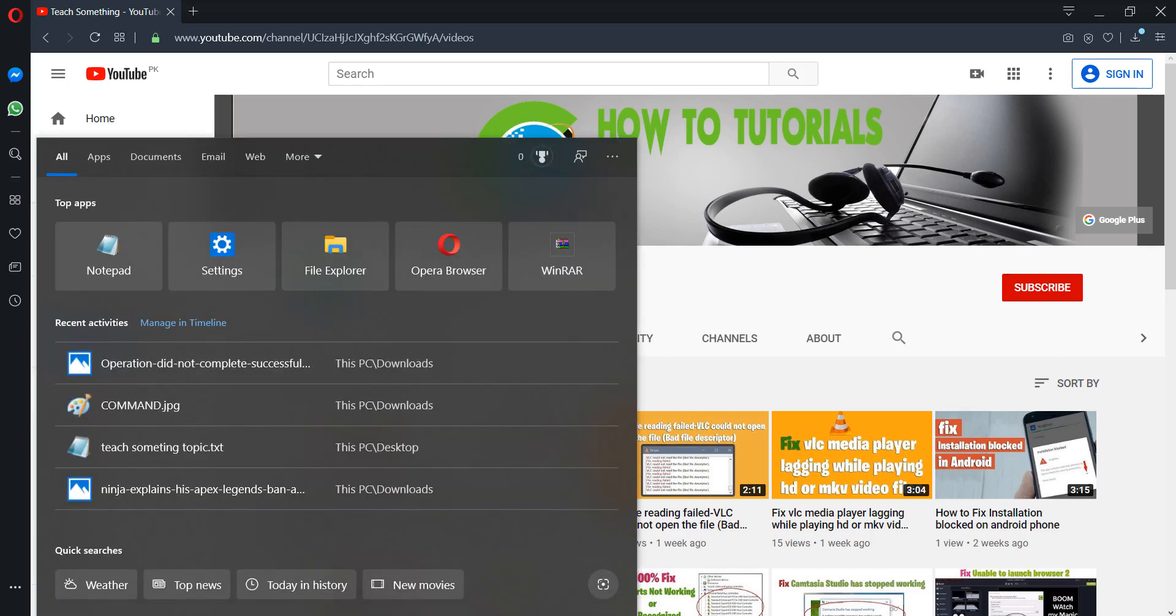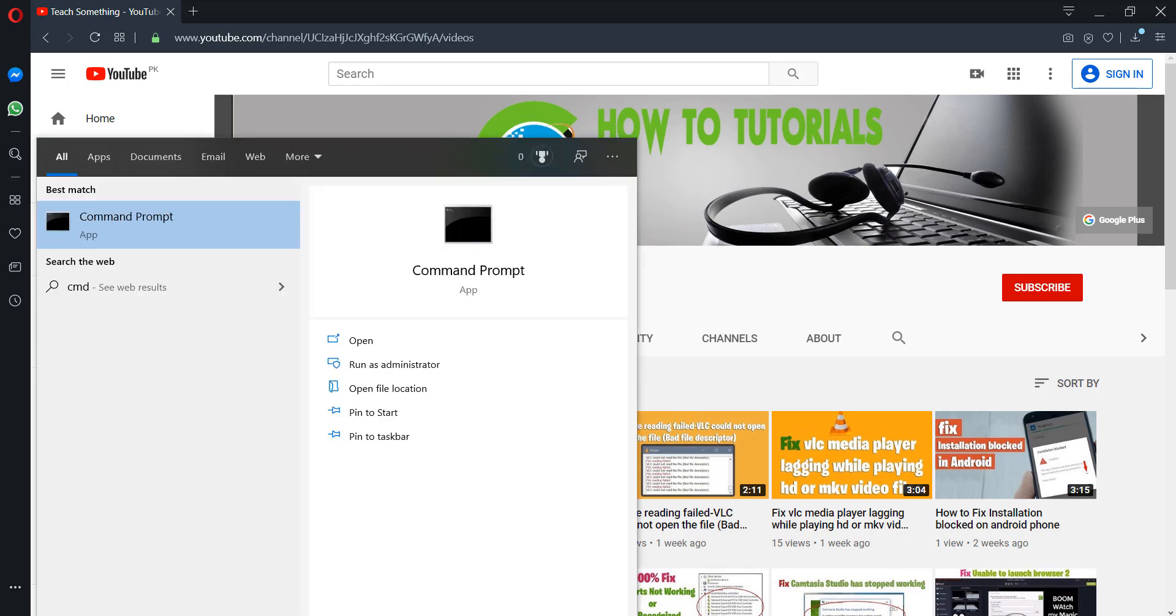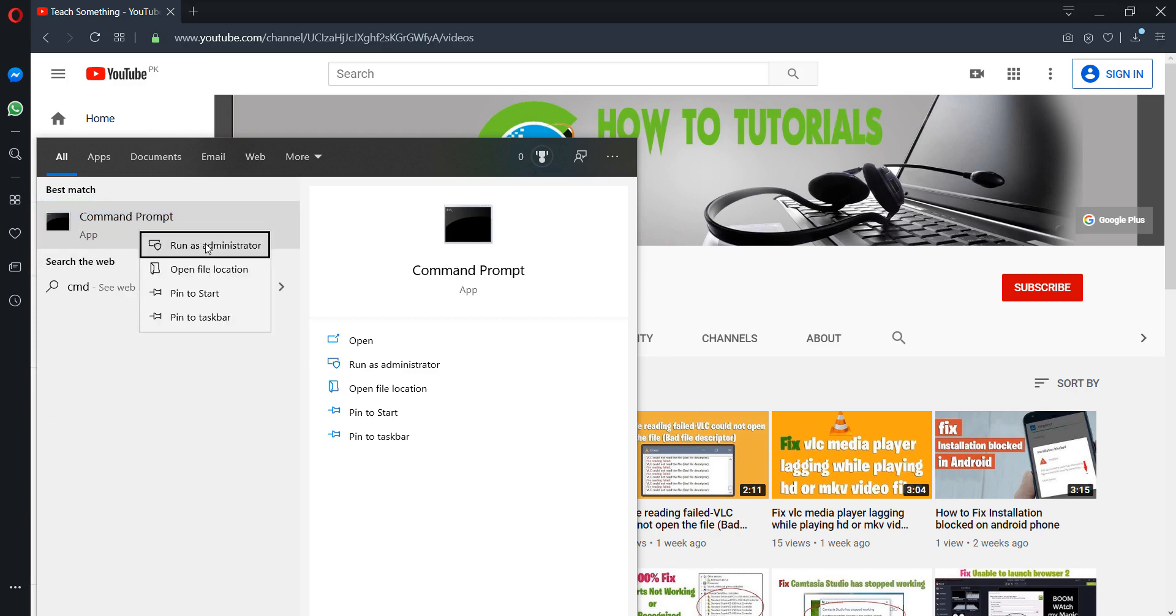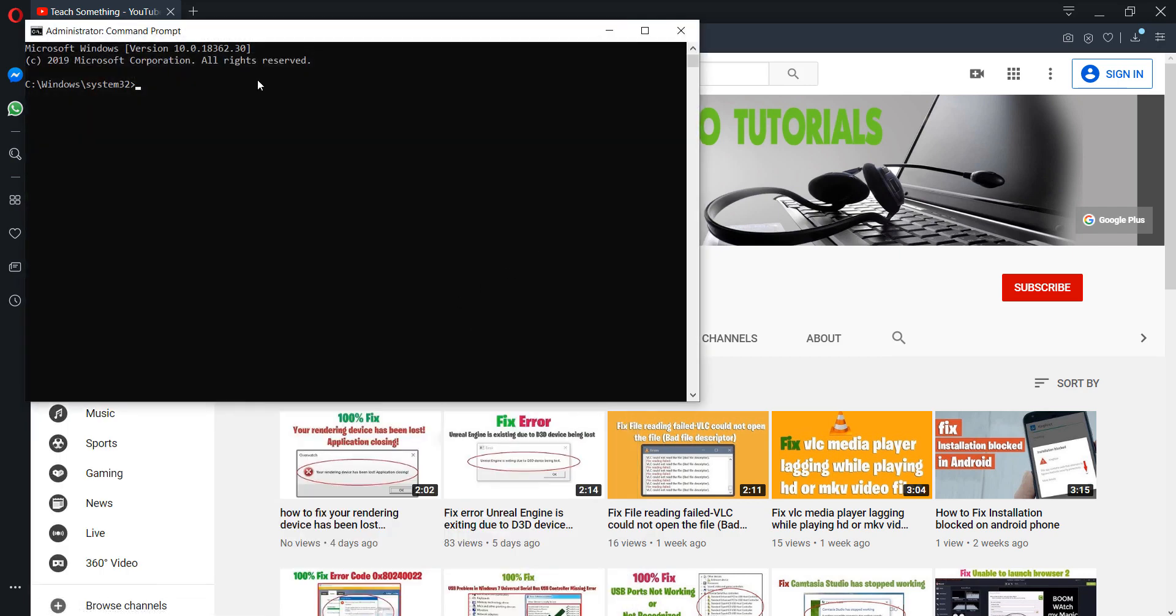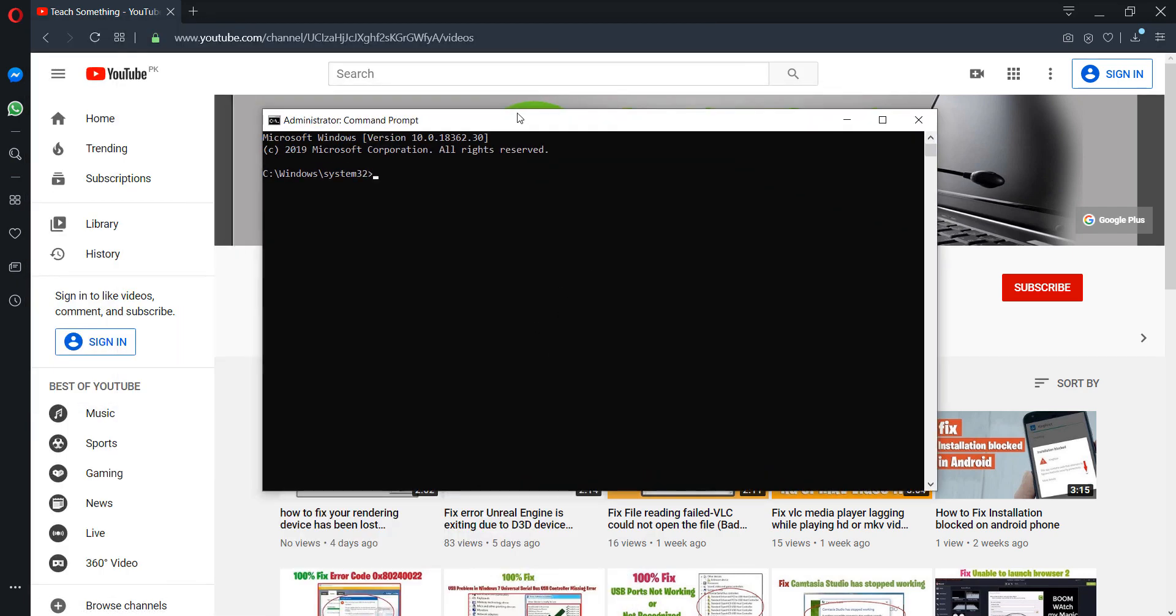The second method is that in the search box, type CMD or Command Prompt, right-click, and click on Run as Administrator.